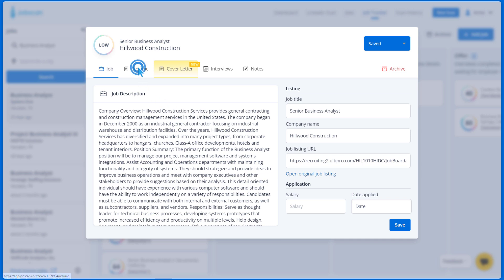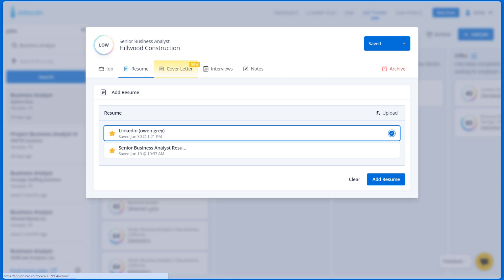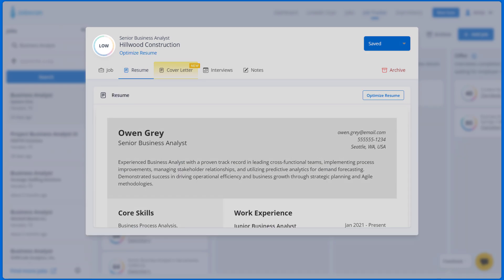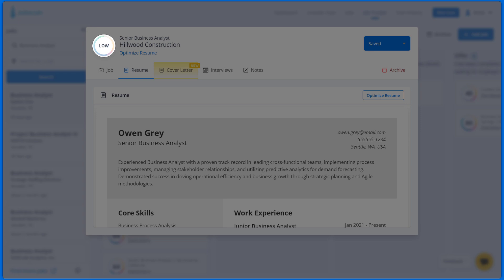On the Resume tab, you can select the base resume you wish to use or upload a new resume and optimize it using Power Edit. Once you select a resume, it will show the match rate in the top left corner.